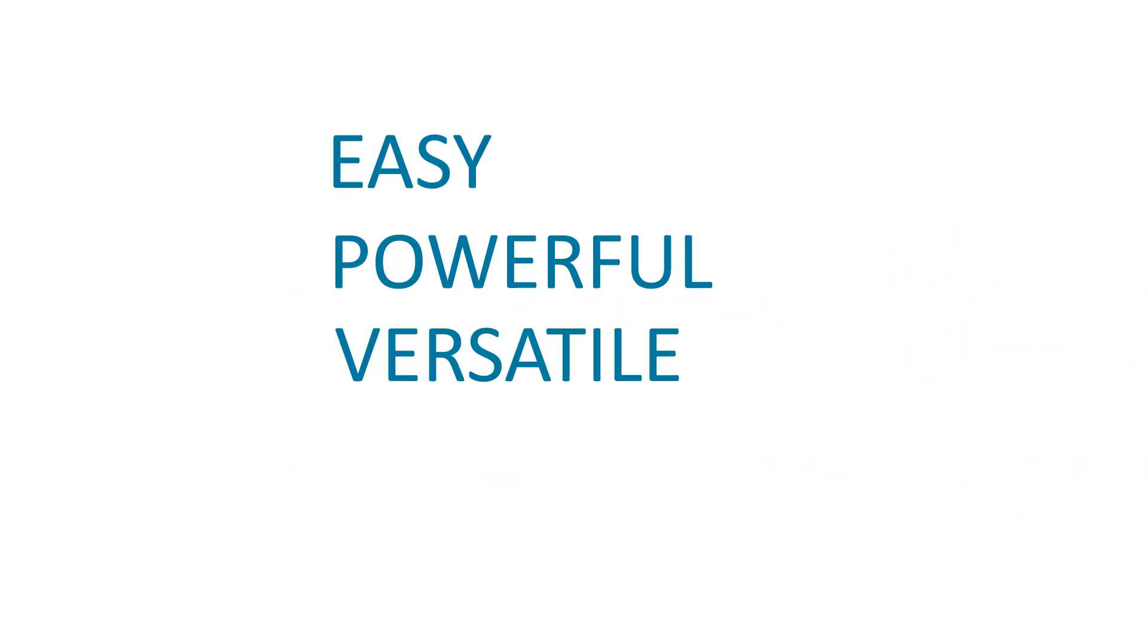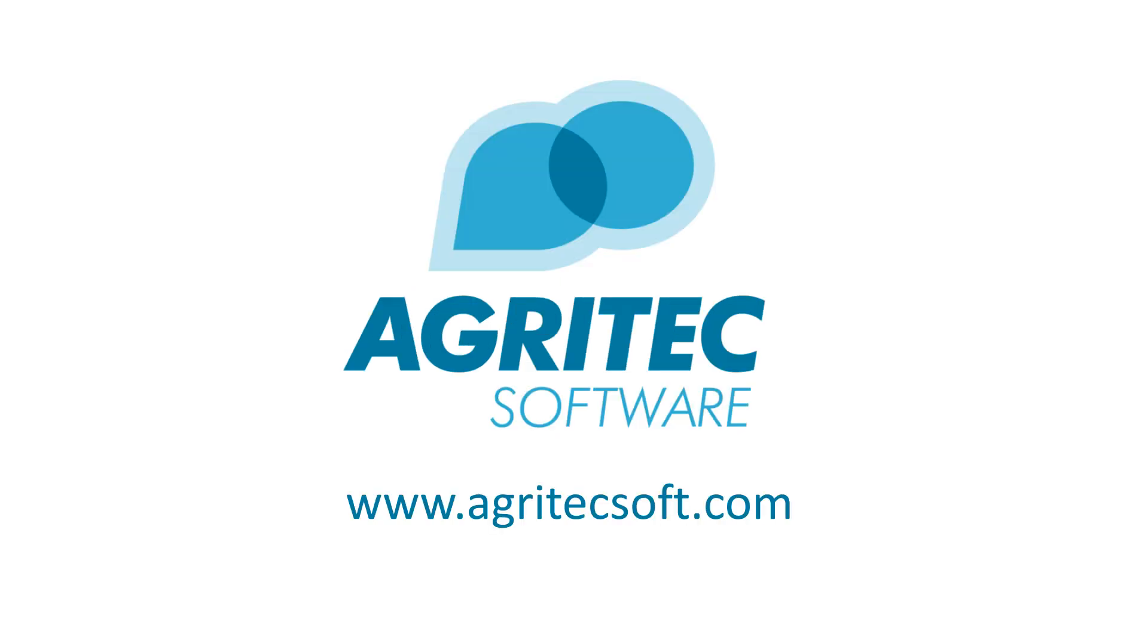Easy, powerful, versatile, and affordable. Call us today and let us help you simplify your life.